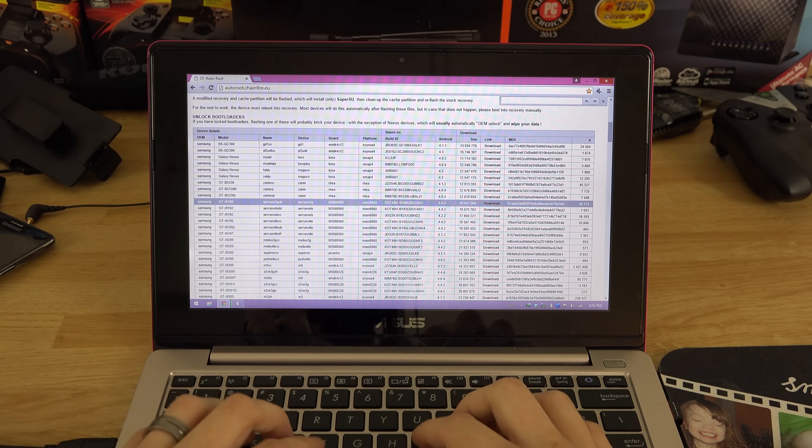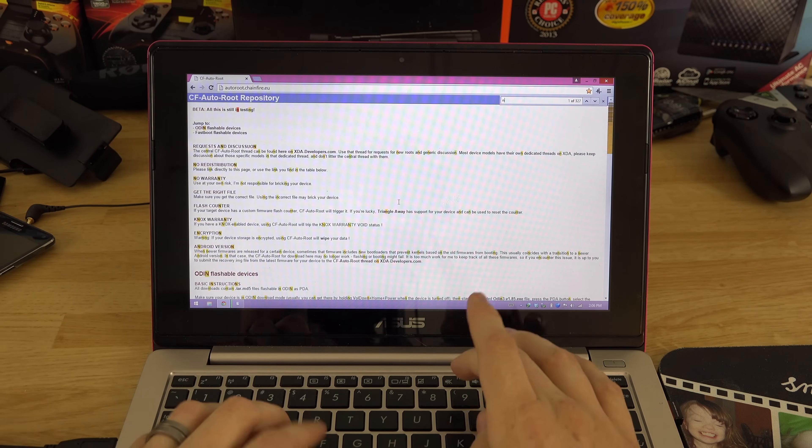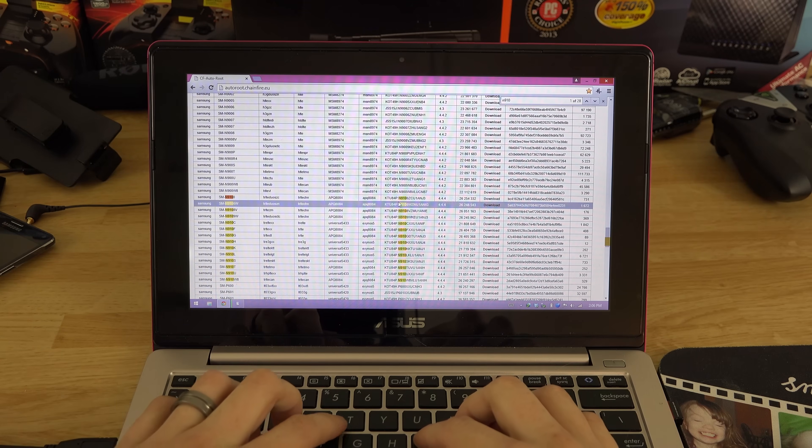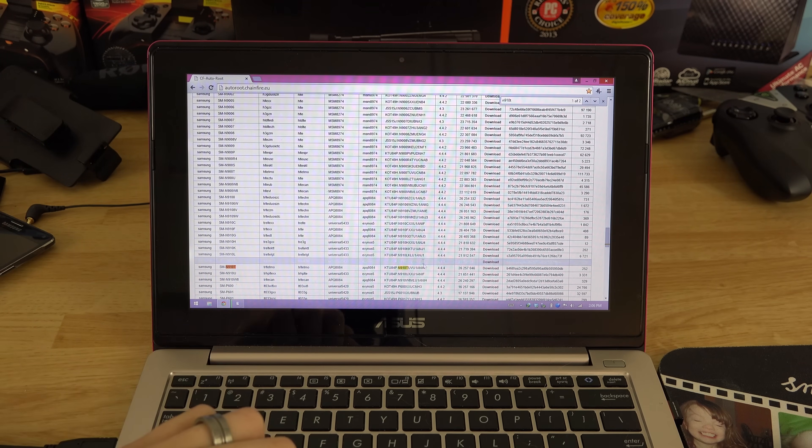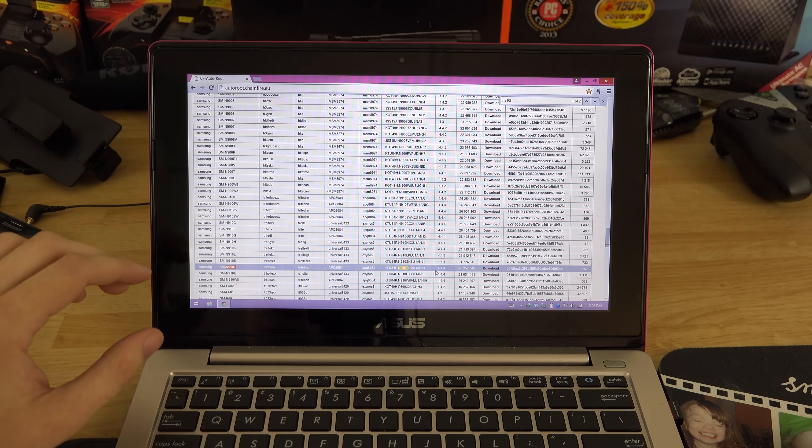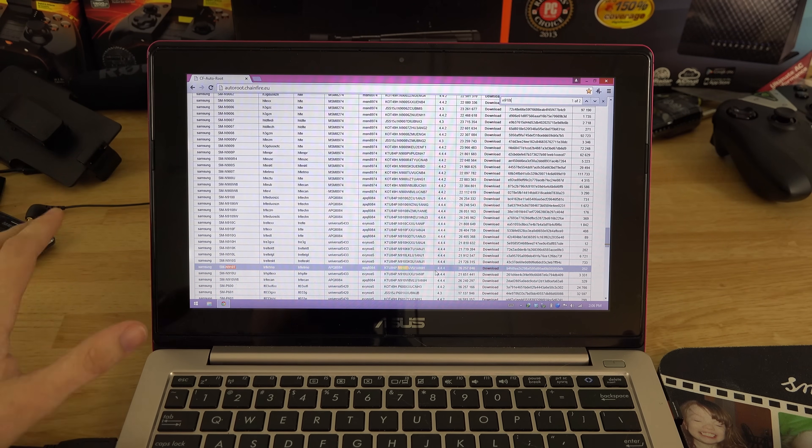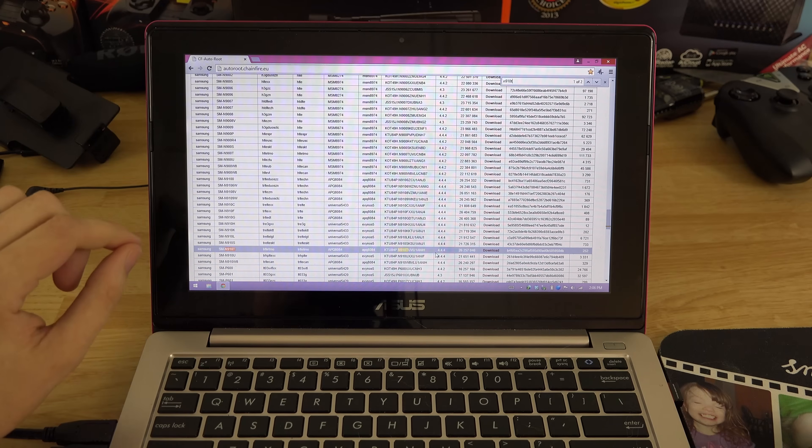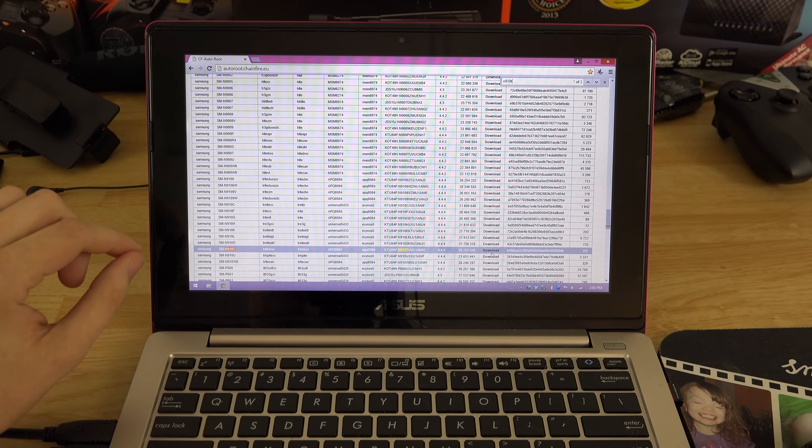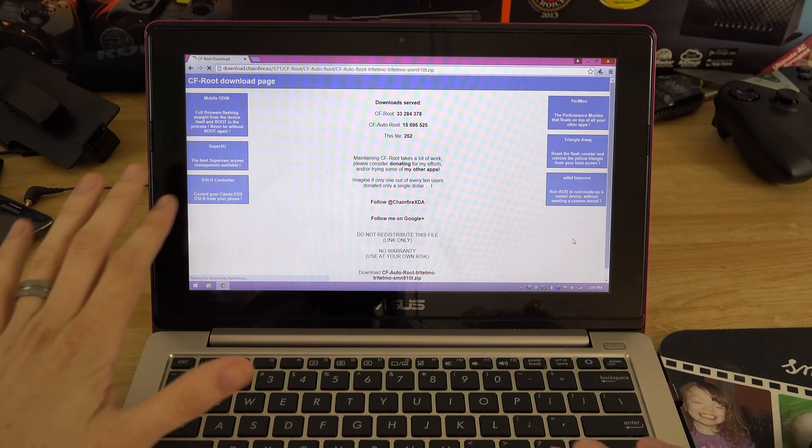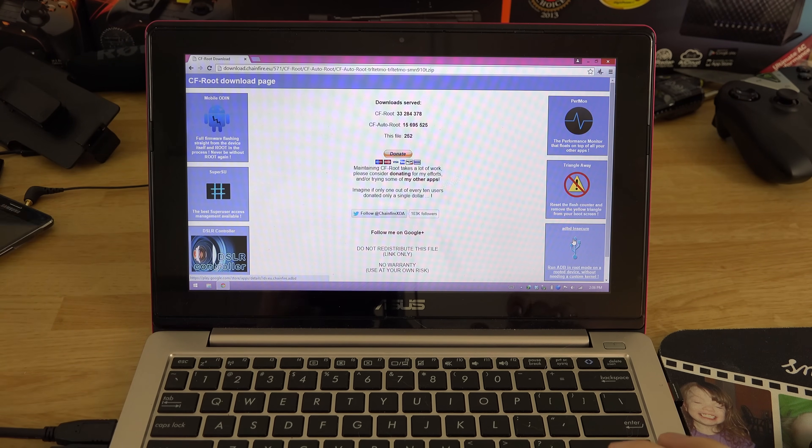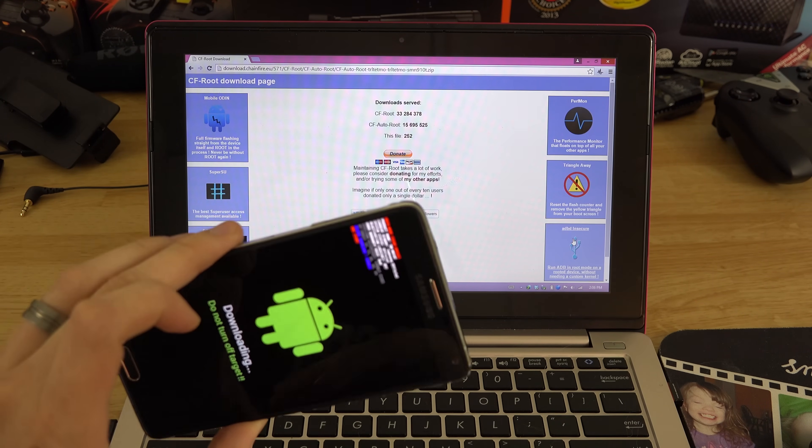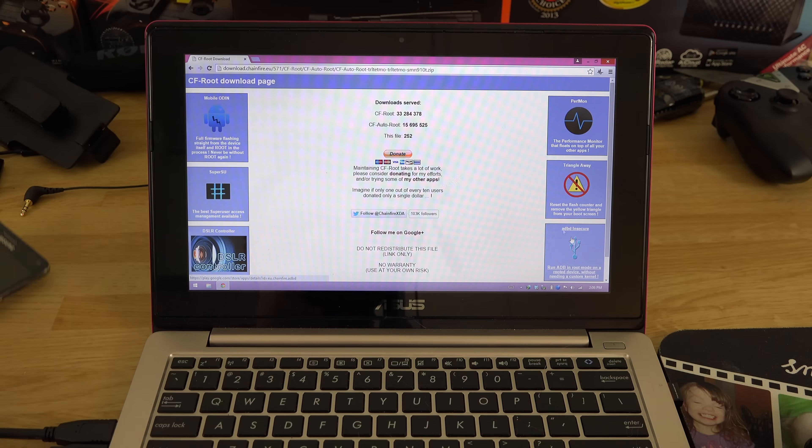Mine was SMN910T, so we're going to hit Ctrl+F and type in N910 and then T for the T-Mobile version. My build was NIH, that's why I went to about phone and showed you that. Now we're going to click on download right here.